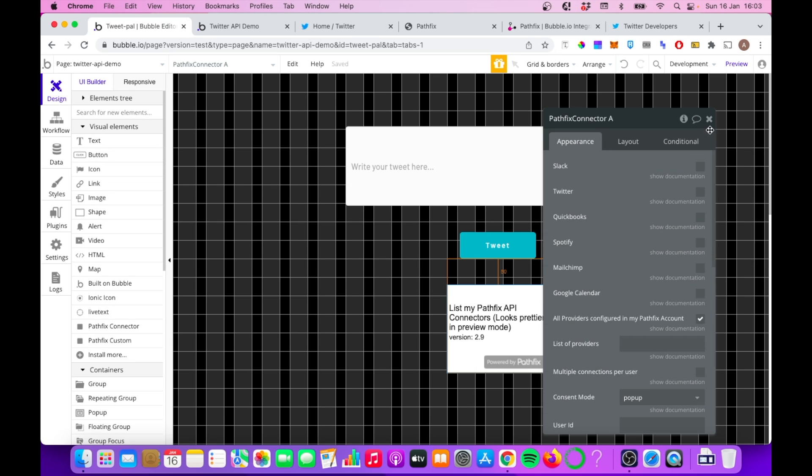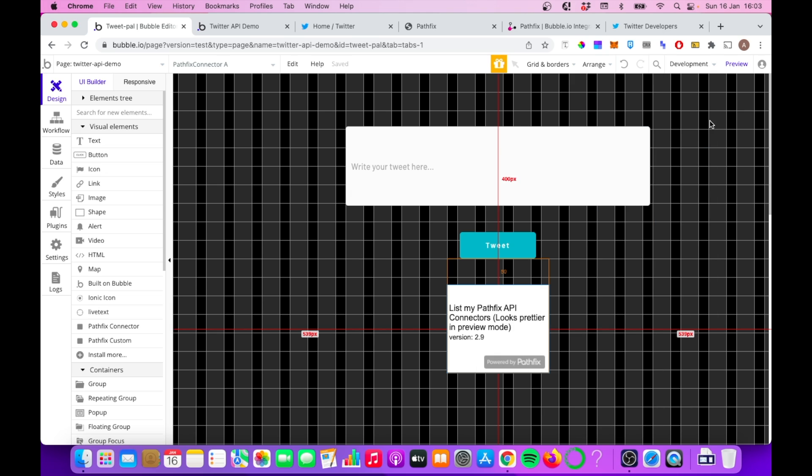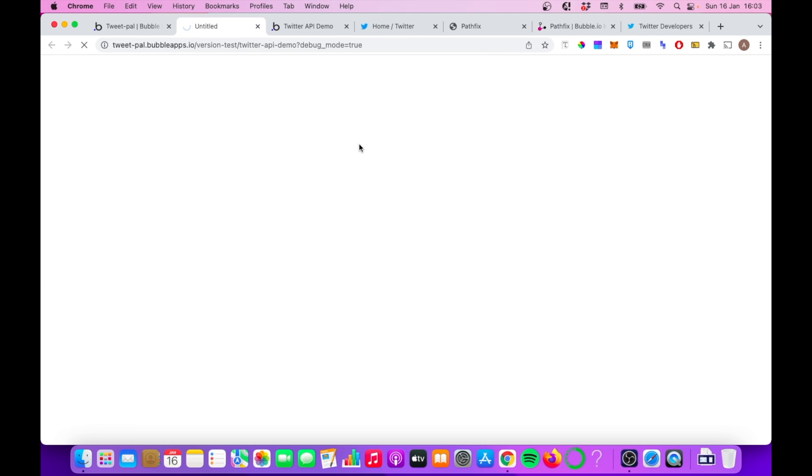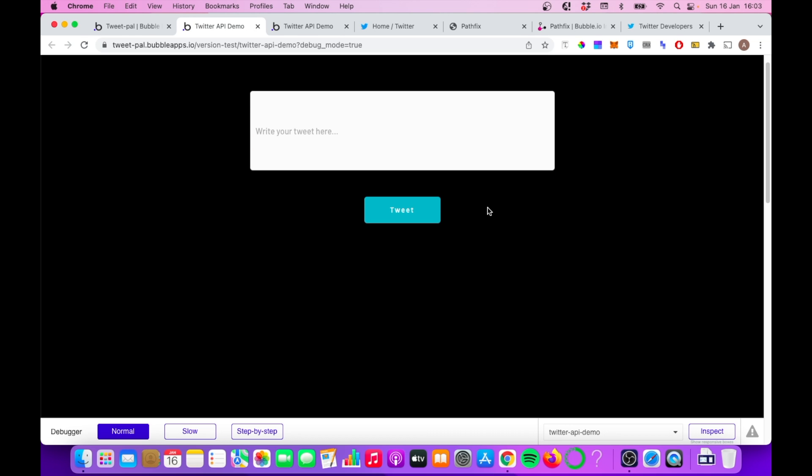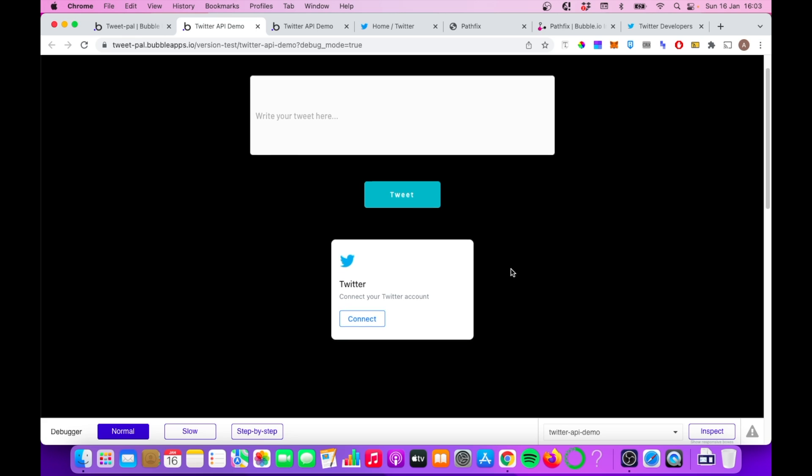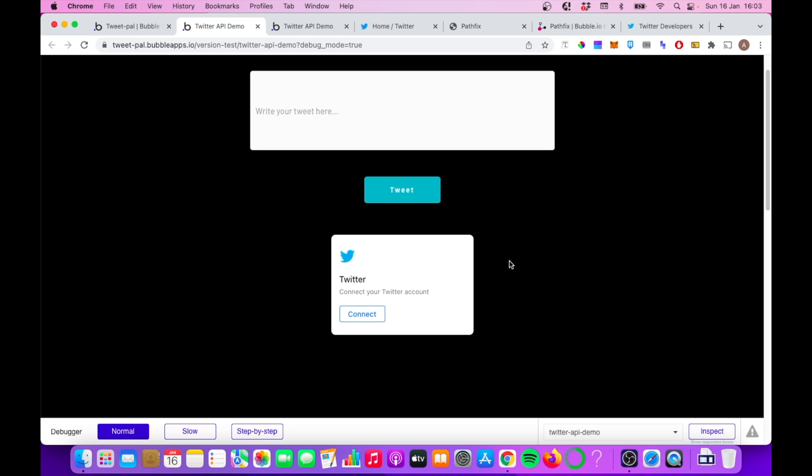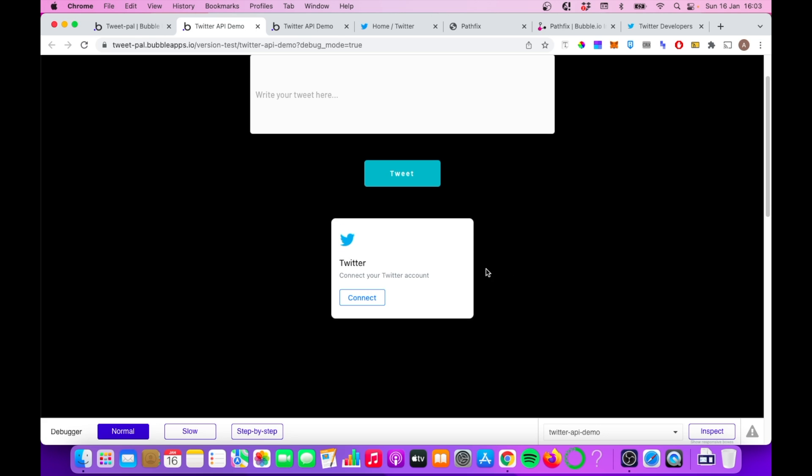So once you leave that there, it's going to pop up on your screen. If we go to preview, we're going to see what this looks like. And what you can do is, it'll take a second to appear, but you can connect your Twitter account. So let's just do that now.